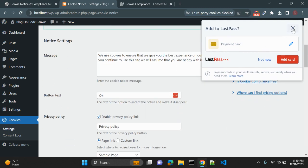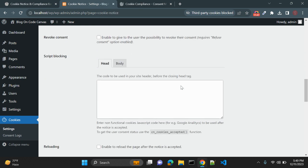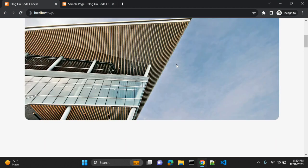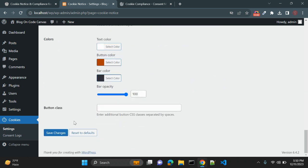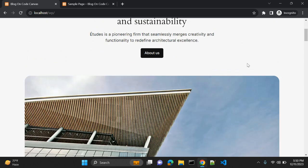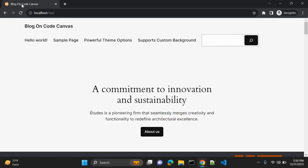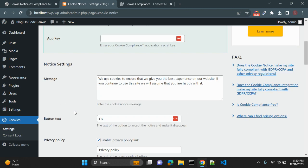With the on-scroll option enabled, the notice is automatically accepted when the user scrolls 100 pixels. In the demo, once I scroll 100 pixels it was automatically accepted. To see the notice again you need to close and reopen the browser in incognito mode. Once you click OK the consent is accepted.